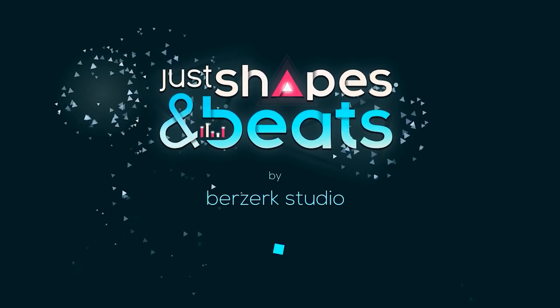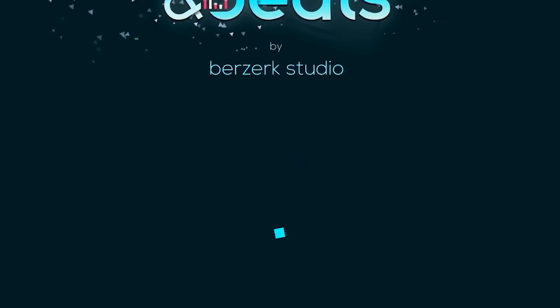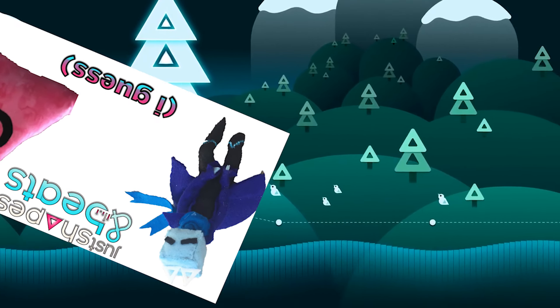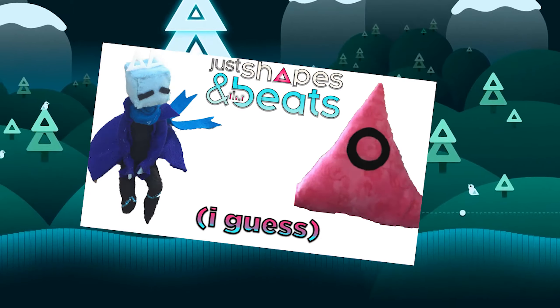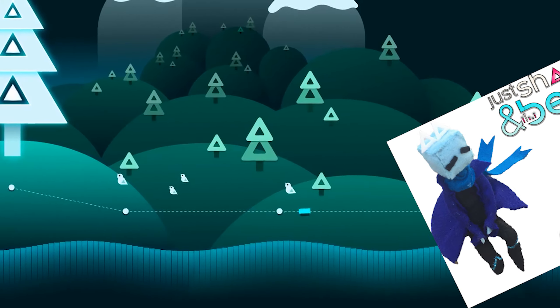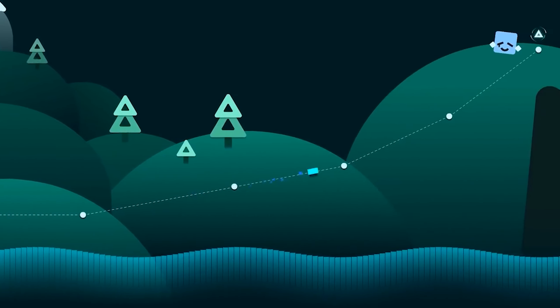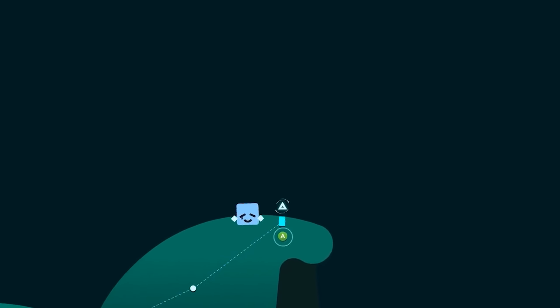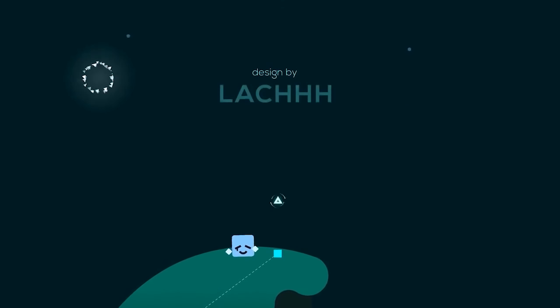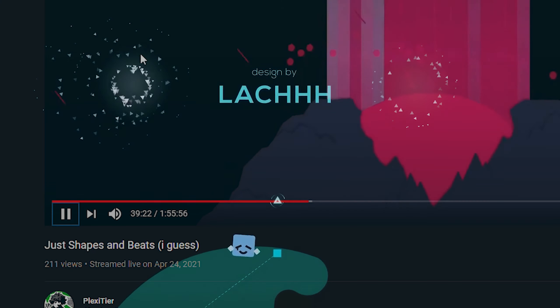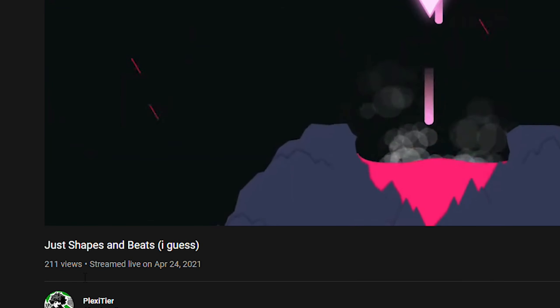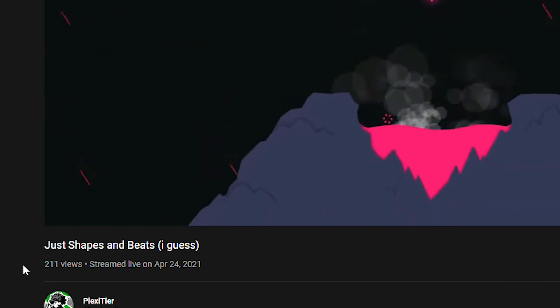So a couple of weeks ago, I live streamed a game called Just Shapes and Beats. It was a minor upload for a channel of my kind, or so I thought. It turns out the live stream and the video afterward ended up getting 210 views, the second largest on my channel yet.